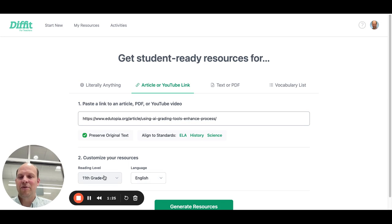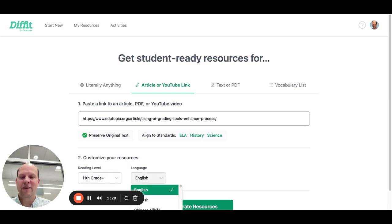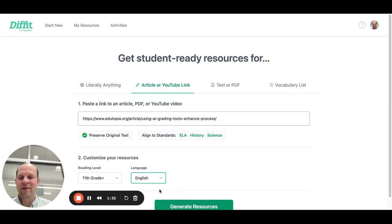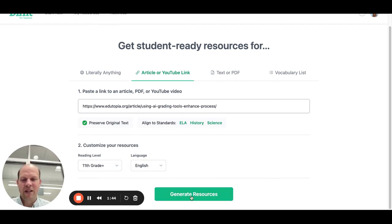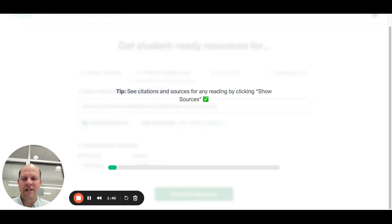It asks you to customize. You can do it in many different languages, as you can see right here, but we'll stick with English. Then you select what reading level you want for the reading passage resources. Since we're dealing with adults, we'll do 11th grade plus, and I'll hit generate resources.